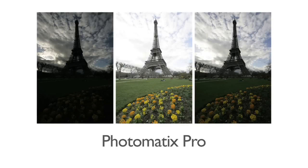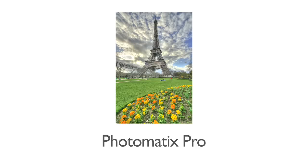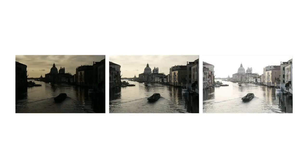Photomatix lets you create stunning images from multiple photos taken at varying exposures. In this video, I'm going to show you how to process these photos in Photomatix Pro.